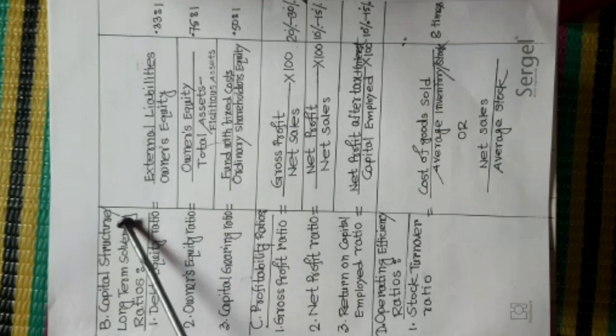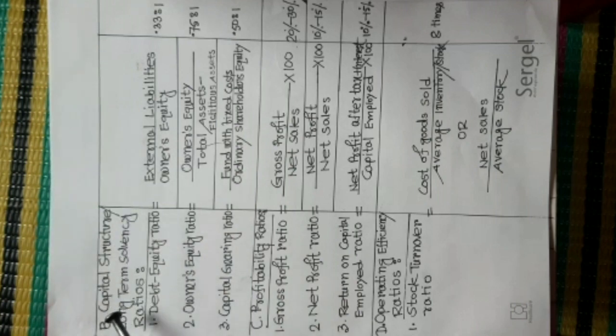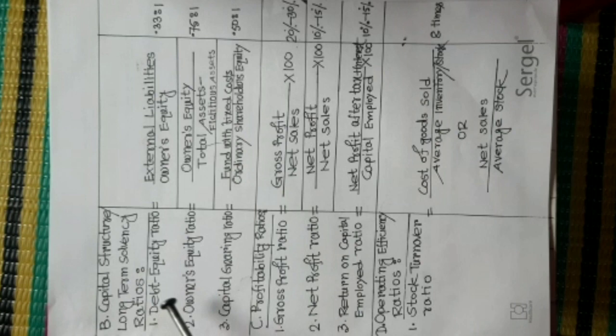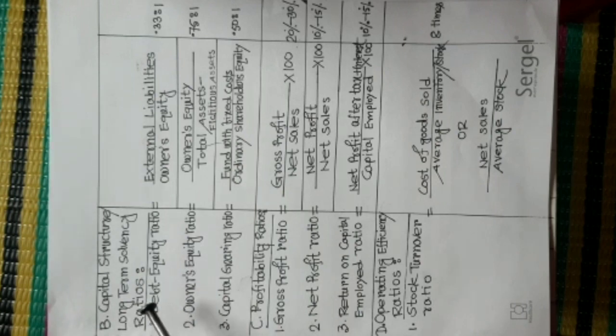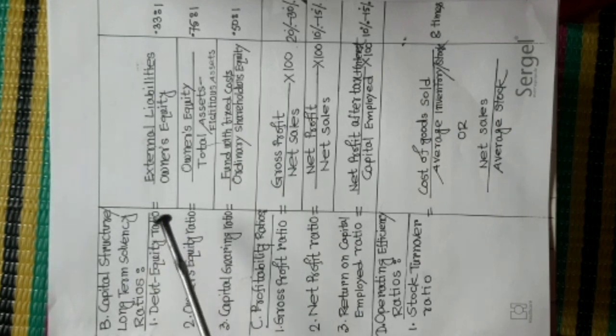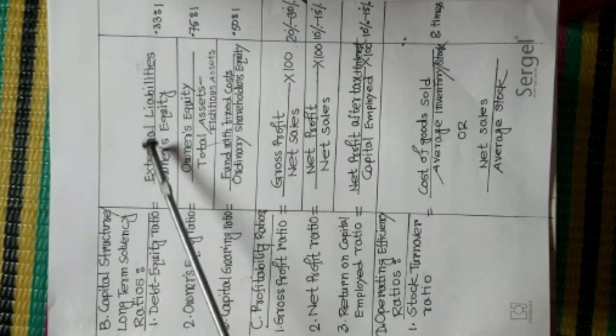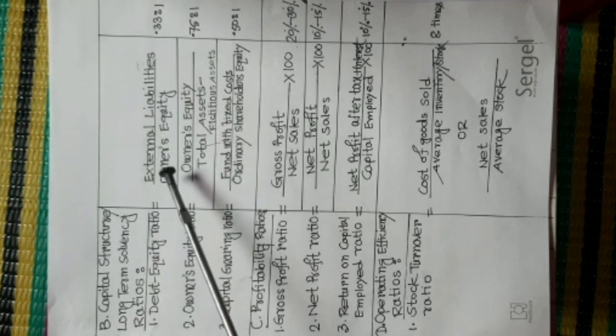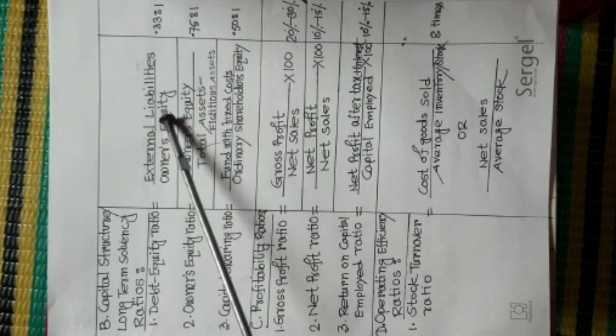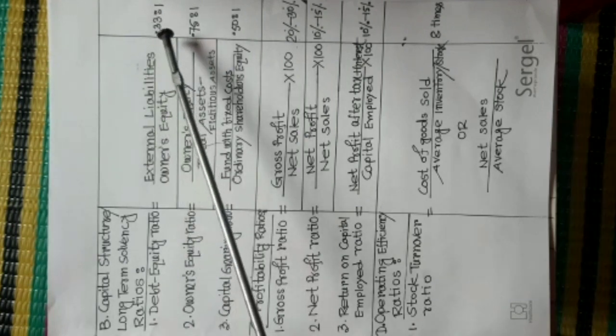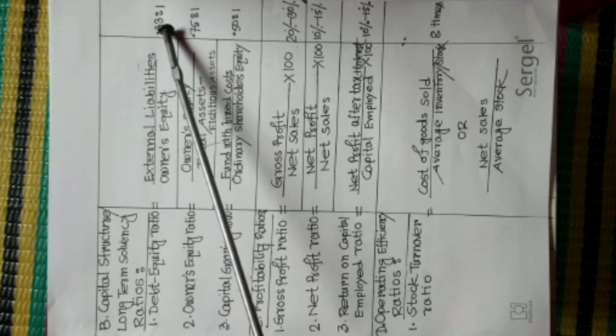Capital Structure or Long Term Solvency Ratios. Number 1, Debt Equity Ratio. Formula is External Liabilities divided Owner's Equity. Standard Value is 0.33 is to 1.